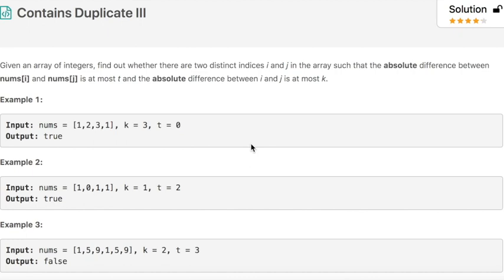In example 1, the input array is [1, 2, 3, 1]. The difference between i and j should be at most 3, and the difference between the values at i and j should be at most 0. The output is true, because when we are at index 0 and move three positions forward, the difference between the two values is 0, satisfying both conditions.